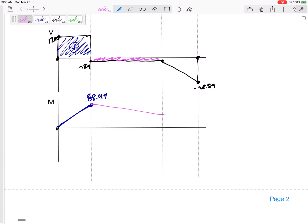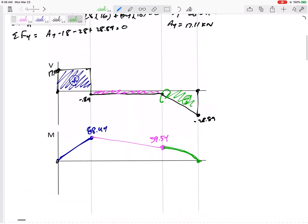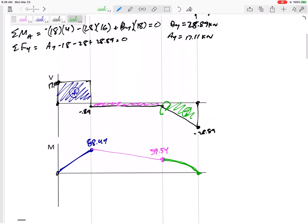Then it goes down by the next area, bringing me to 59.54. Then it goes down again — negative because these areas are under the curve — and hopefully that area equals 59.54, maybe a tiny bit off due to rounding. The shape reflects that V is the slope of M: it starts with a slope of negative 0.89 and ends with a steeper negative slope of 28.89. That's my shear-moment diagram with all important points labeled.